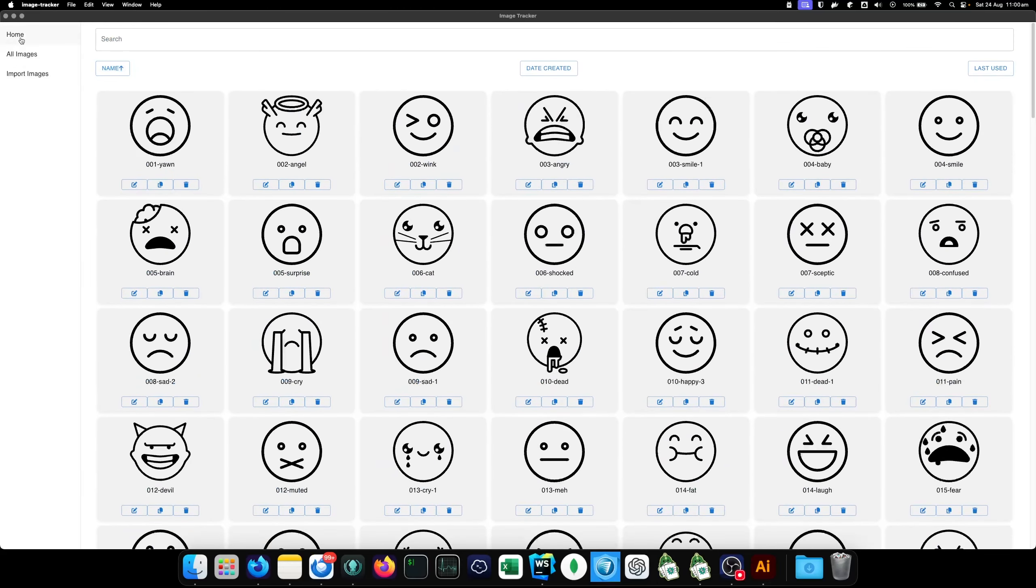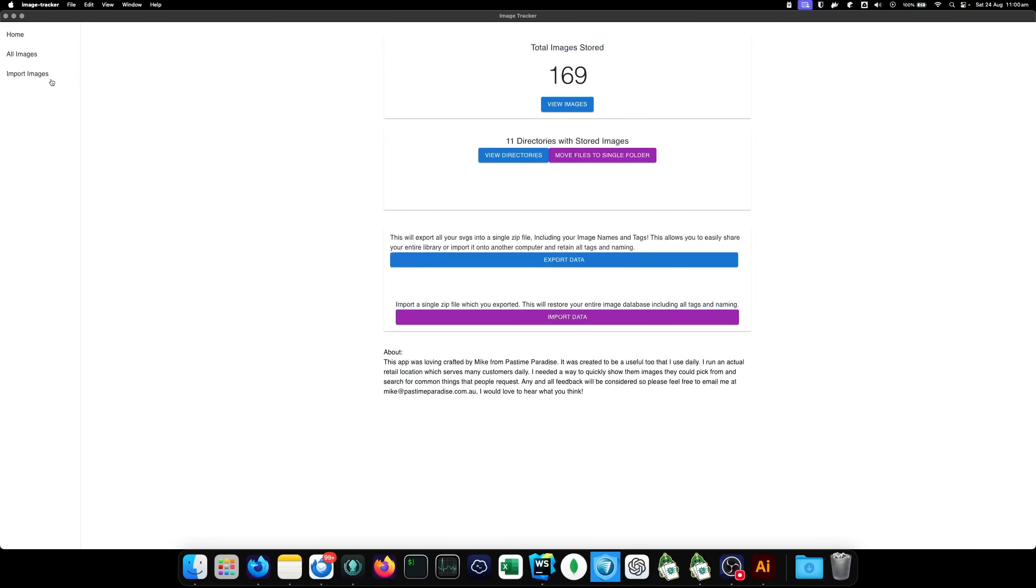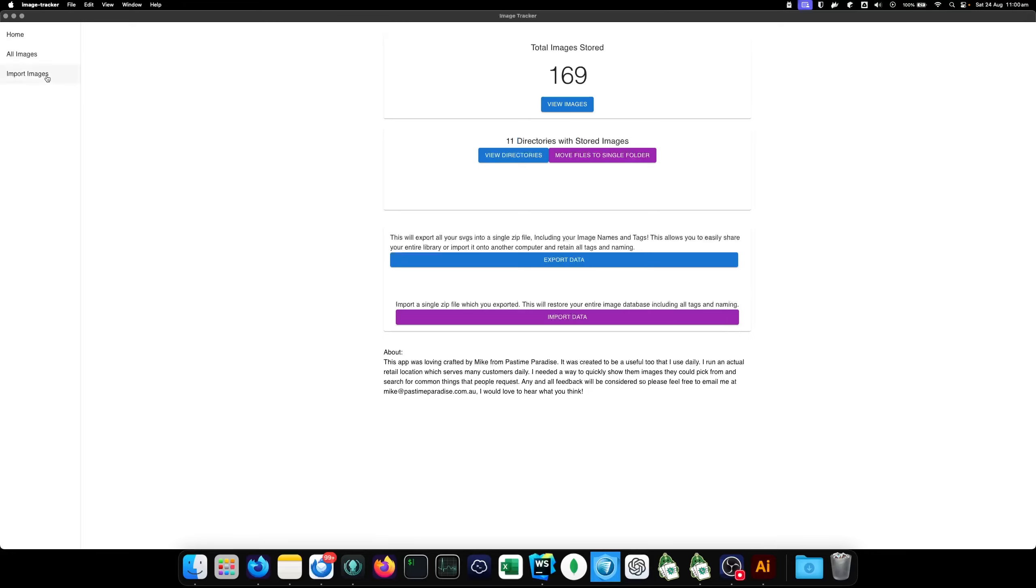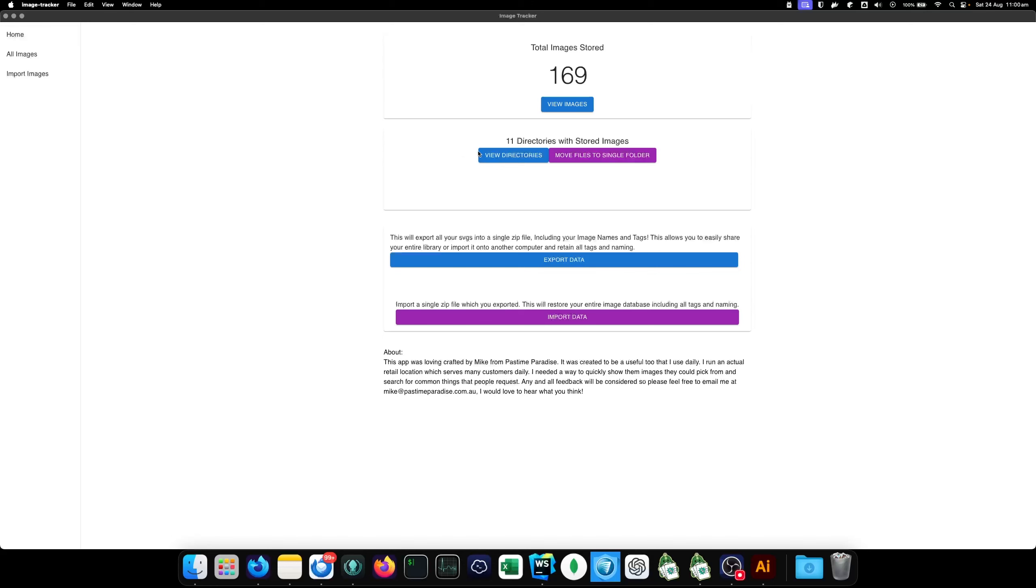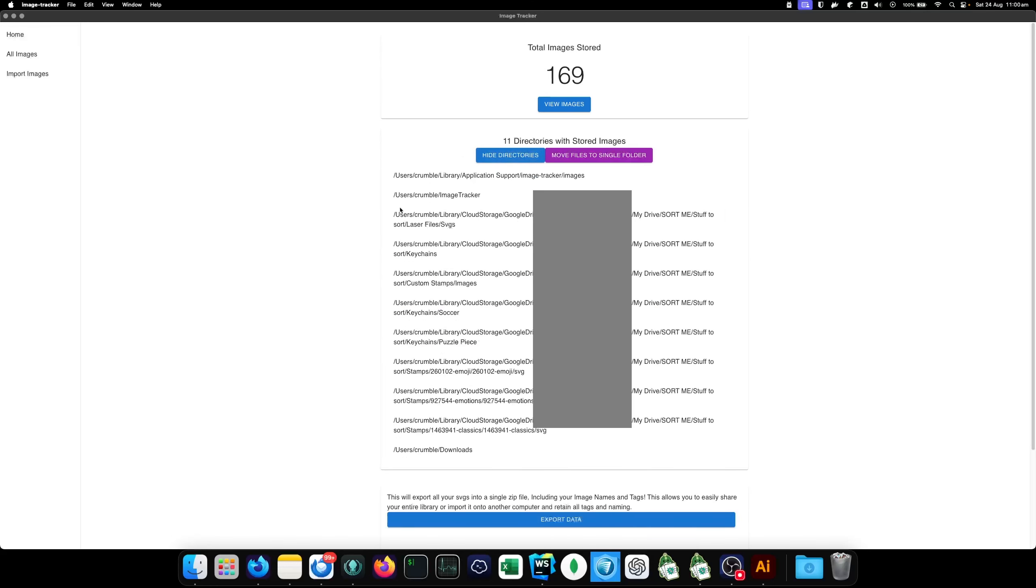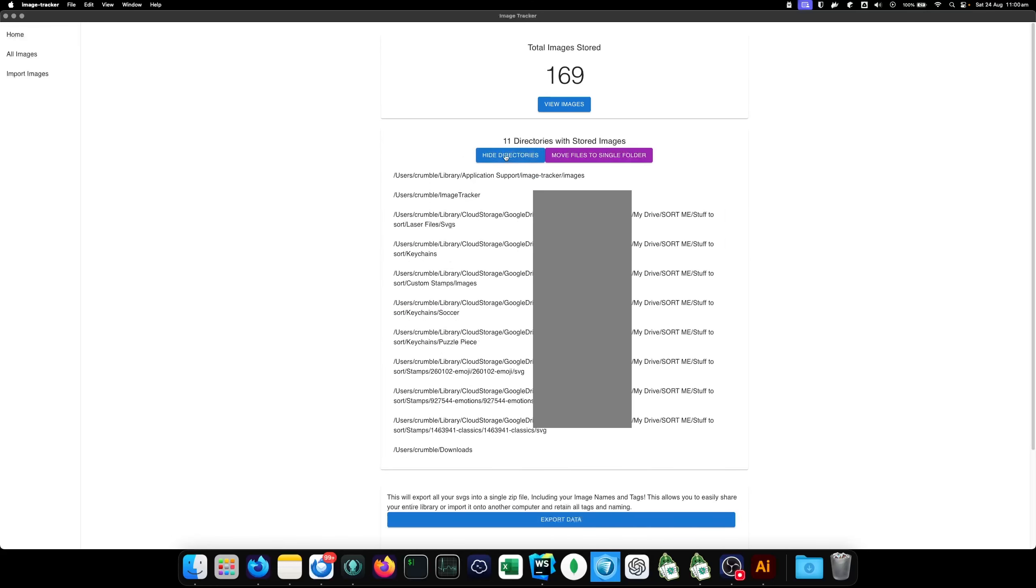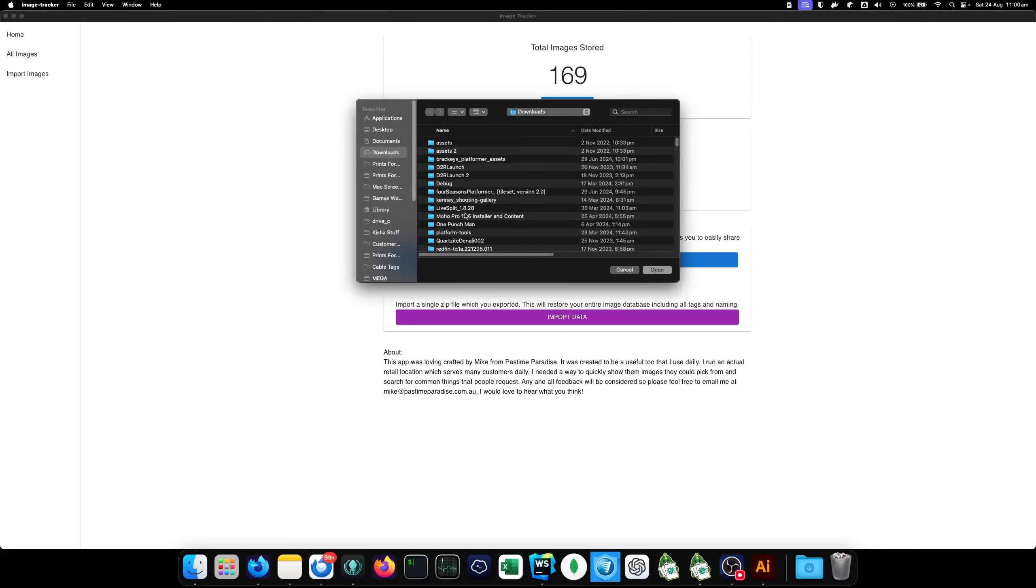Secondly, if you come to your home tab, it tells you how many images are stored in the database. And you can see how many different directories all your images are stored at. So, if I can make this clearer, when you click import, it doesn't do anything with that file. It leaves it where it is, but it stores a reference to where that file is. And it just leaves it there.